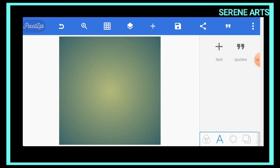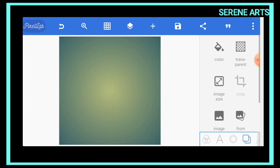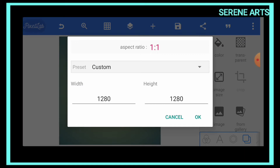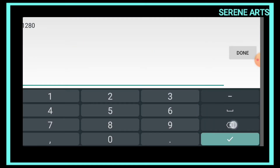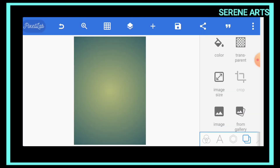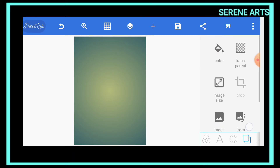The first thing we need to do is change the dimension of our workspace to 908 by 1280. Let's go ahead and click on Size, then Image Size, and change it to 908 by 1280, then click OK. Now we have our working space set up. The next thing we'd like to do is set the background color.